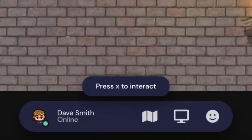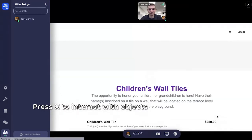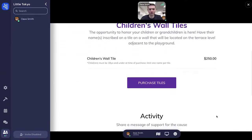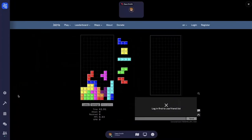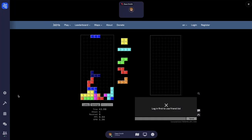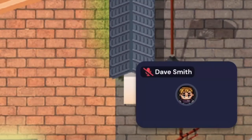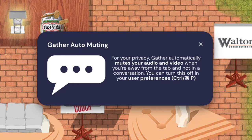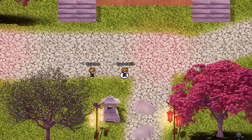Some objects in the virtual world are interactive. Walk up to the object and hit X on your keyboard to see what's there — it could be a video, a graphic, or a game. If you open another tab in your browser to view a different website, your microphone and camera will automatically turn off in the virtual world. We hope you enjoy the Sake on the Couch 2021 virtual experience.